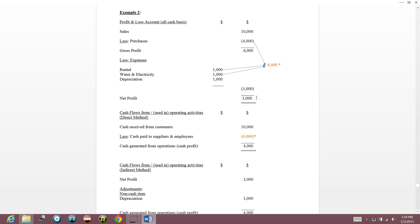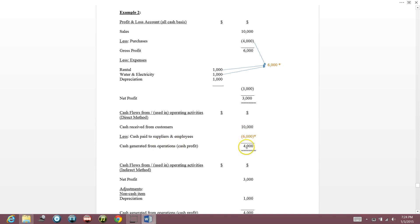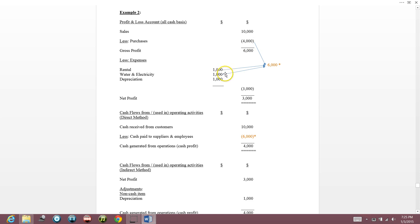As the business owner, my accountant tells me my net profit is $3,000, but I have $4,000 in my pocket. My cash generated from operations is actually $4,000. Cash received from customers is $10,000 and cash paid to suppliers and employees is only $6,000 — purchases $4,000, rental $1,000, water/electricity $1,000. Depreciation was paid, but rental and water/electricity were paid. So total paid is $6,000.